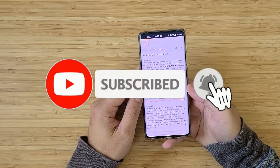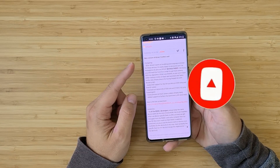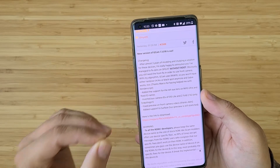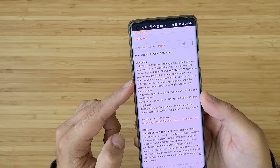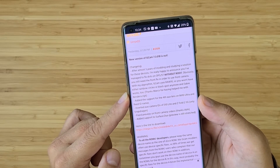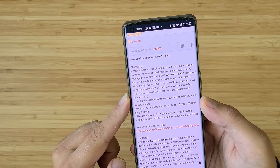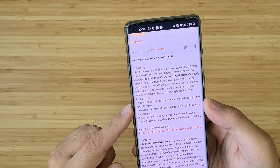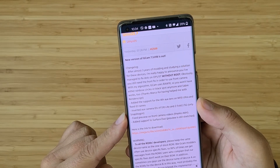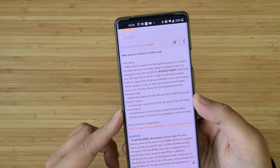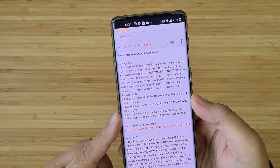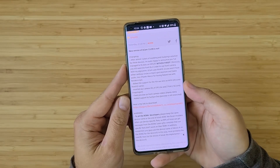Unix released a new version of his dual camera mod — version 2.3. Right now, if you're using a OnePlus 5 or 5T, you can use it without root, no problem. You'll still need the front fix in order to use the front camera. With Unix's algorithm, Google Camera will use RAW 10, so you won't have either rainbow circles or black spots anymore. Sabre works too. Thanks to Mark for helping with the render script. He also added support for the fourth aux lens on the Mi 10 Ultra, fixed ID names, and inverted aux camera IDs of the S10 Lite and Z Fold 2 5G Snapdragon. He also fixed preview on front camera videos and added support for Surface Duo.